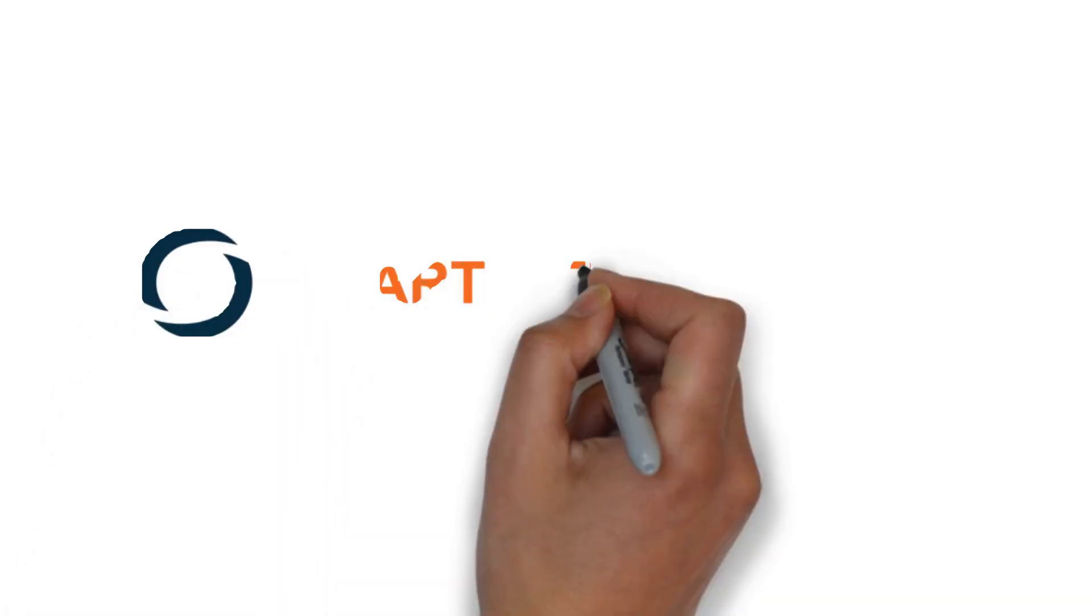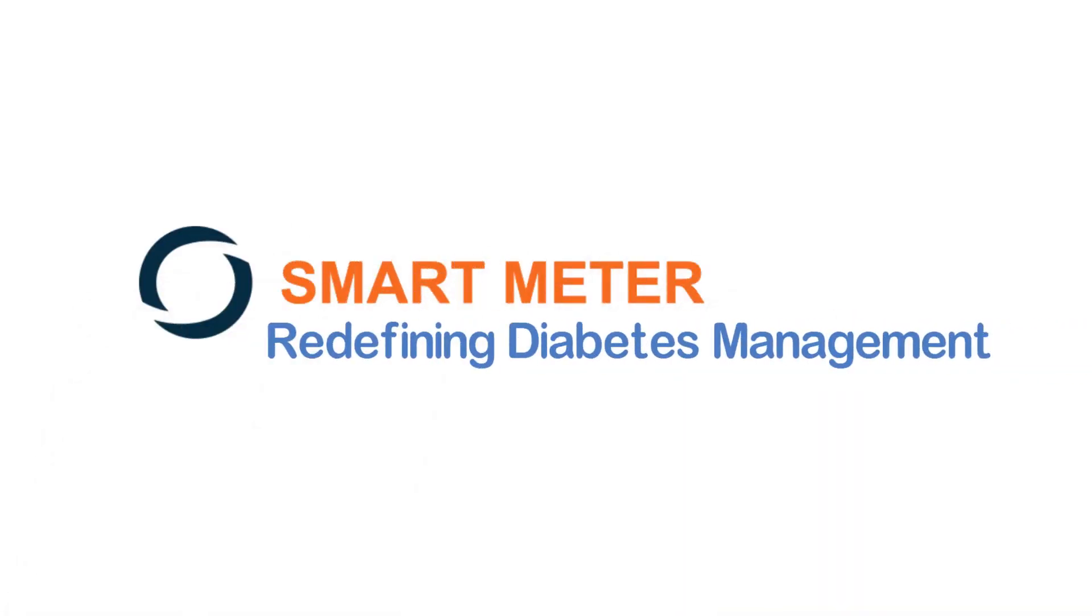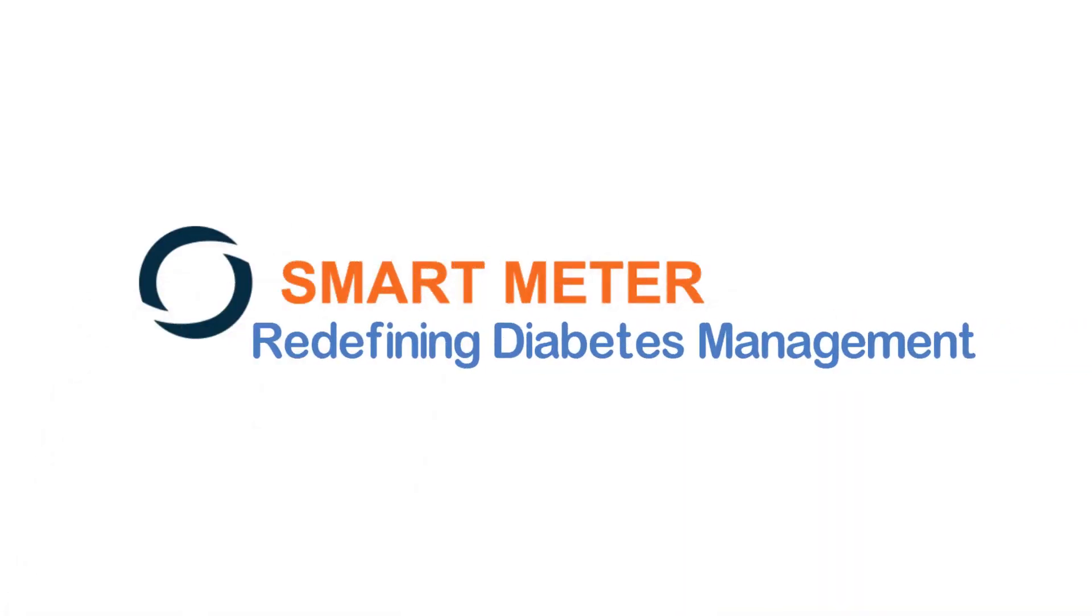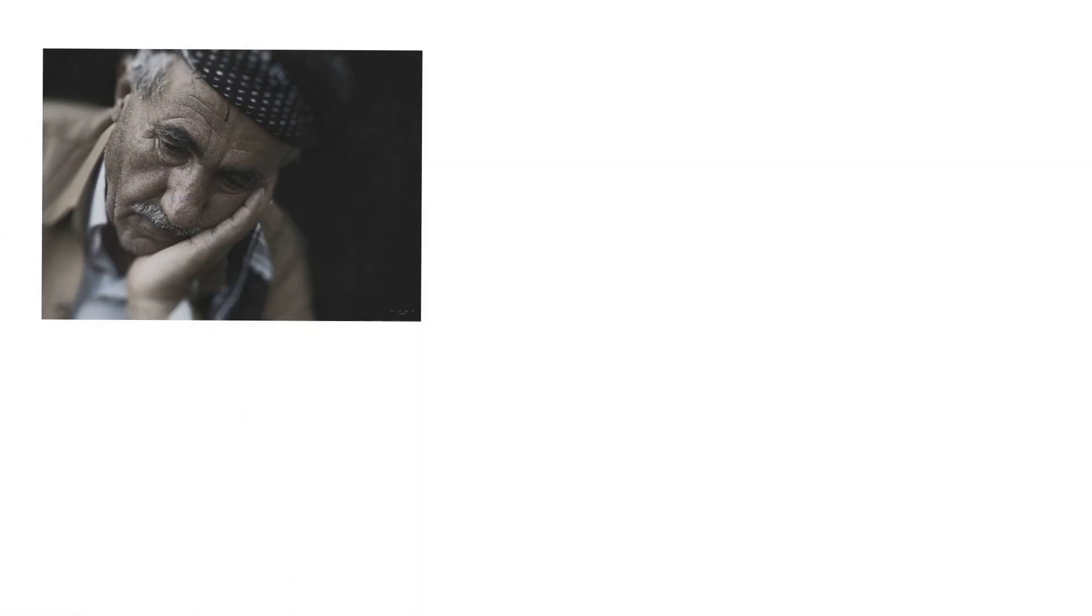Smart Meter, redefining diabetes management. Living with diabetes can be challenging and isolating.